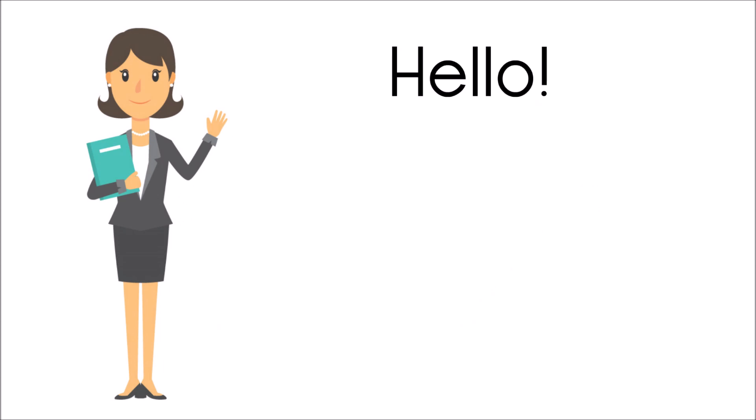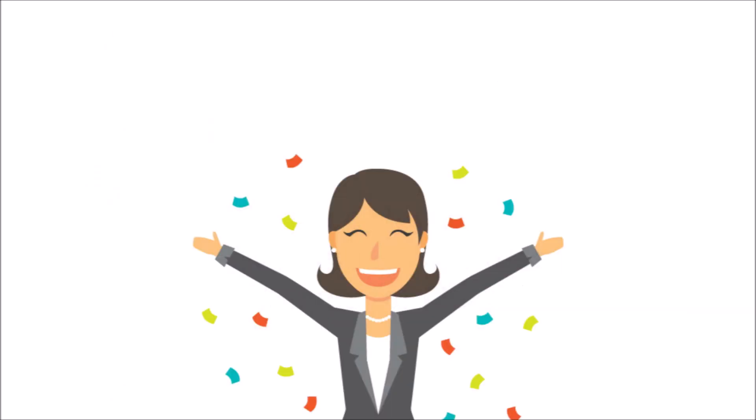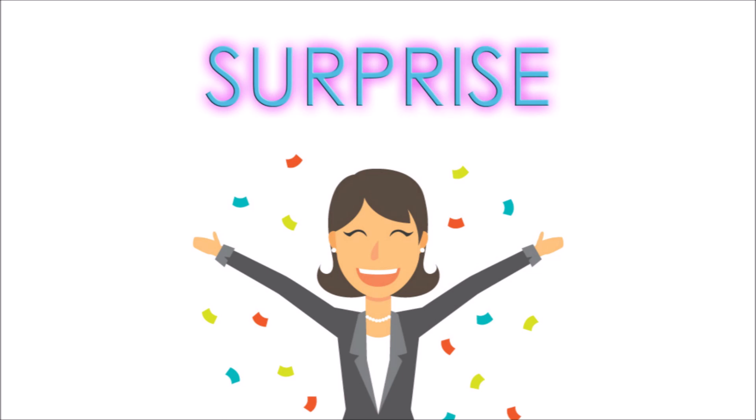Hello everyone, so today is the day of the big reveal. Yes, you heard it right. In this video, I'll be revealing the surprise that I have been planning for you all and also announcing the winners of the surprise quest and the lipstick giveaway. This video is full of surprises and it's all for you guys. So I hope you watch this video till the end.